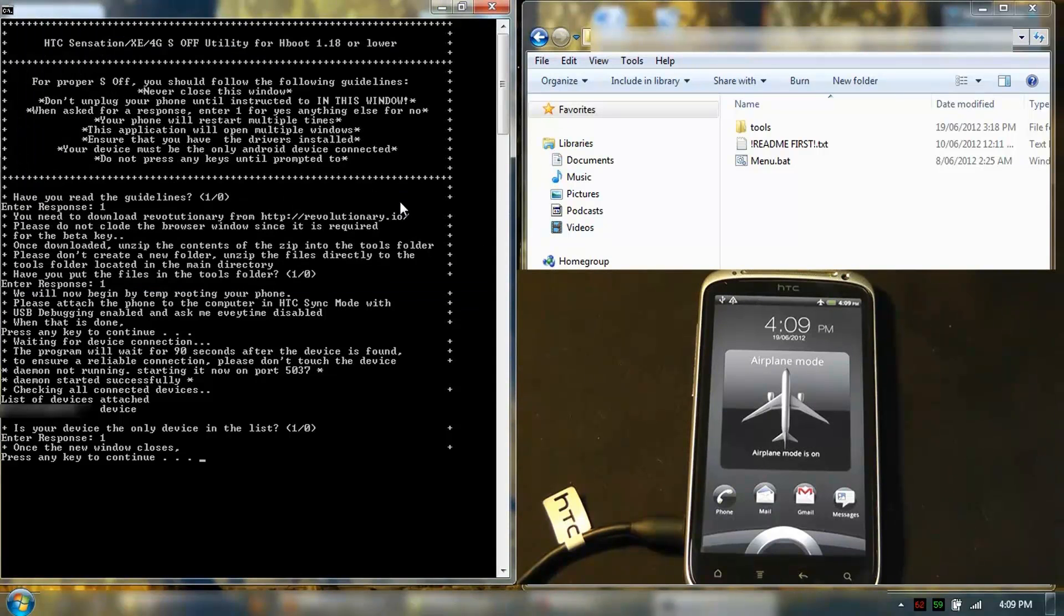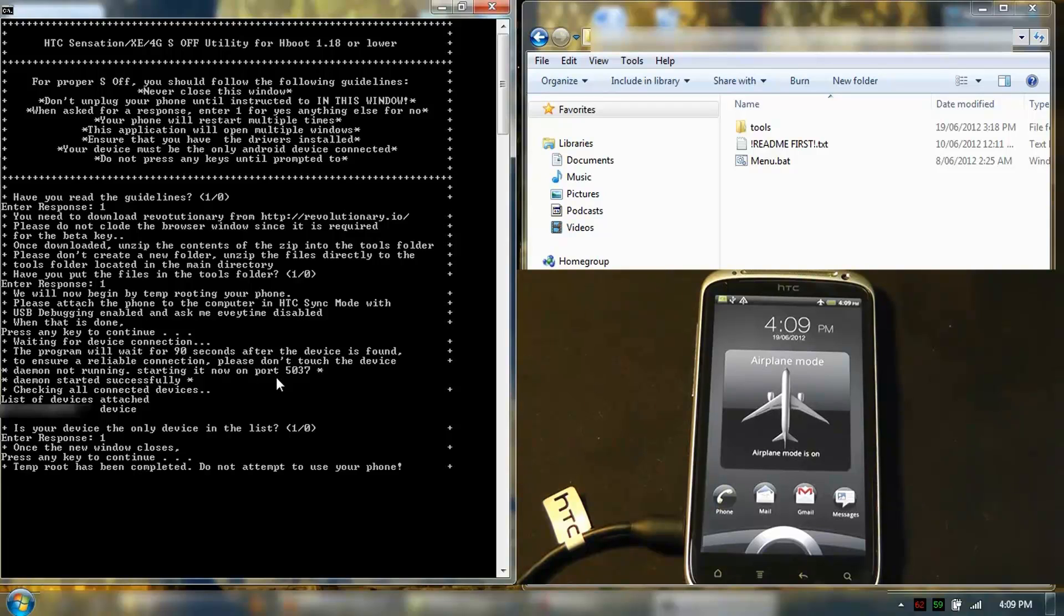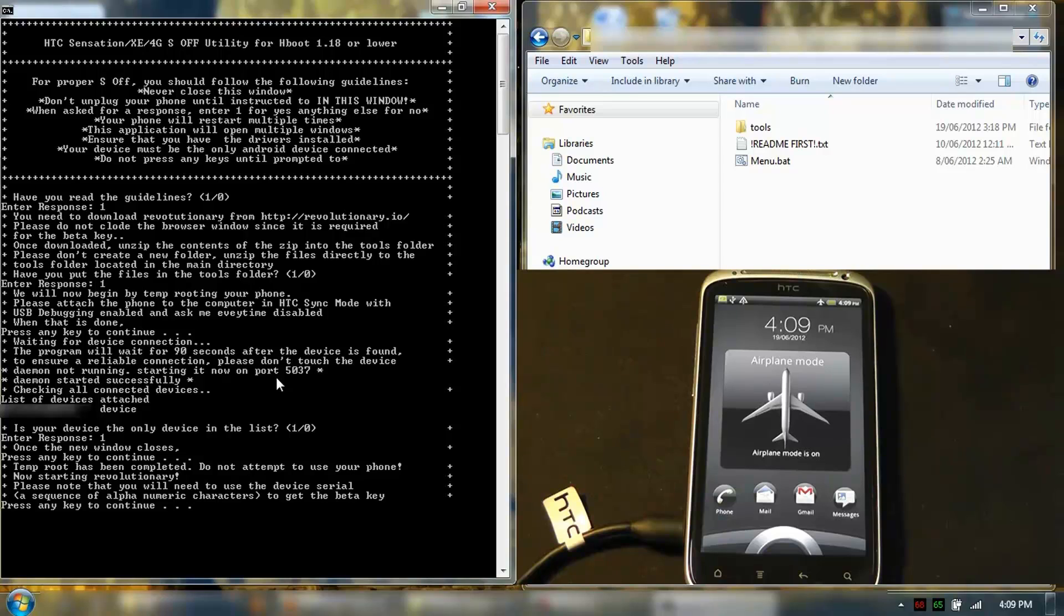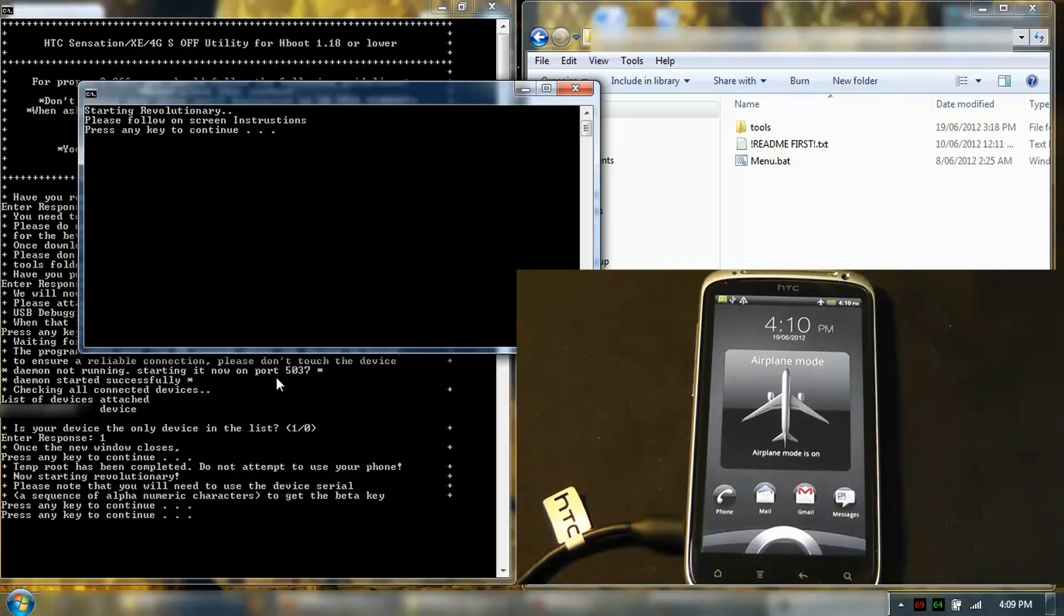We're back to the main screen. Press any key to continue. It's going to start Revolutionary now. Starting. Please follow the on-screen instructions. Press any key.